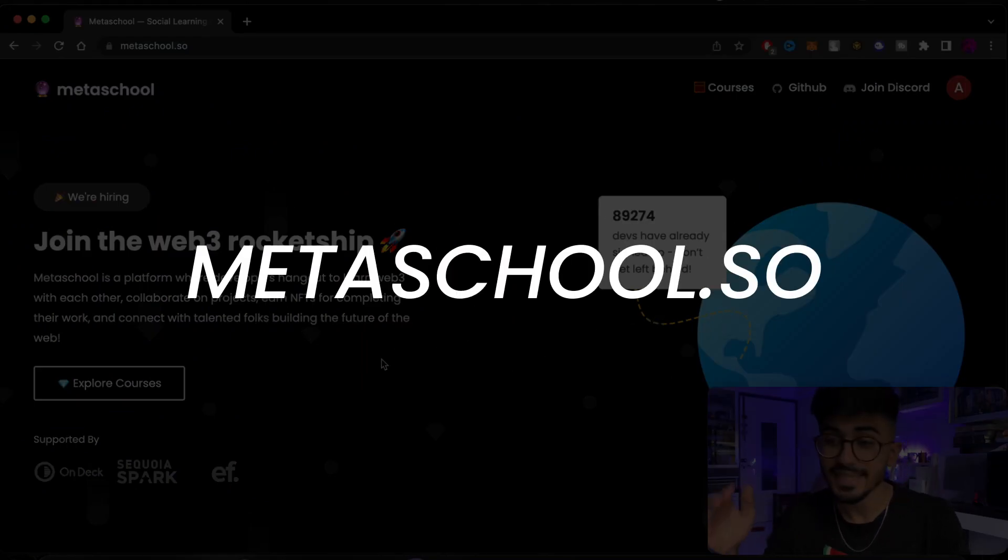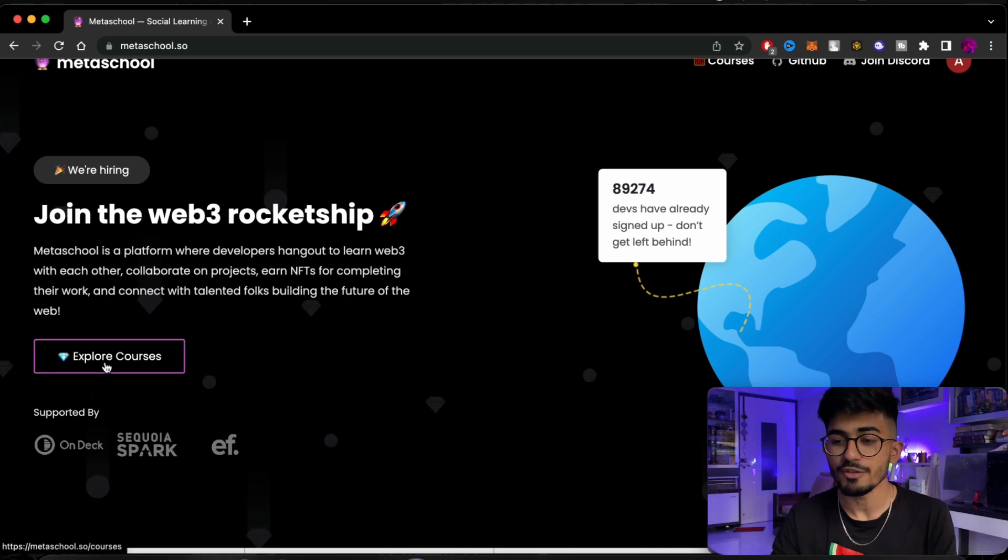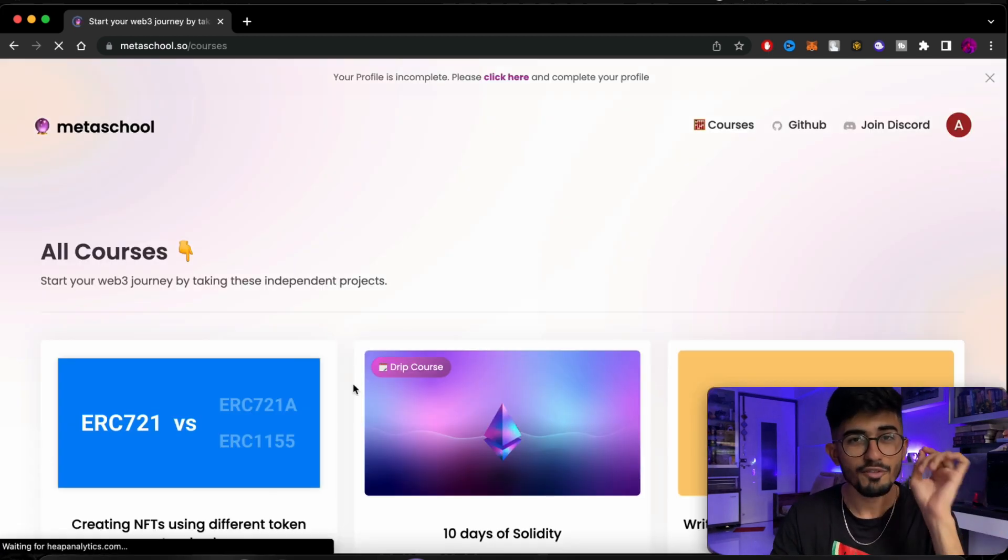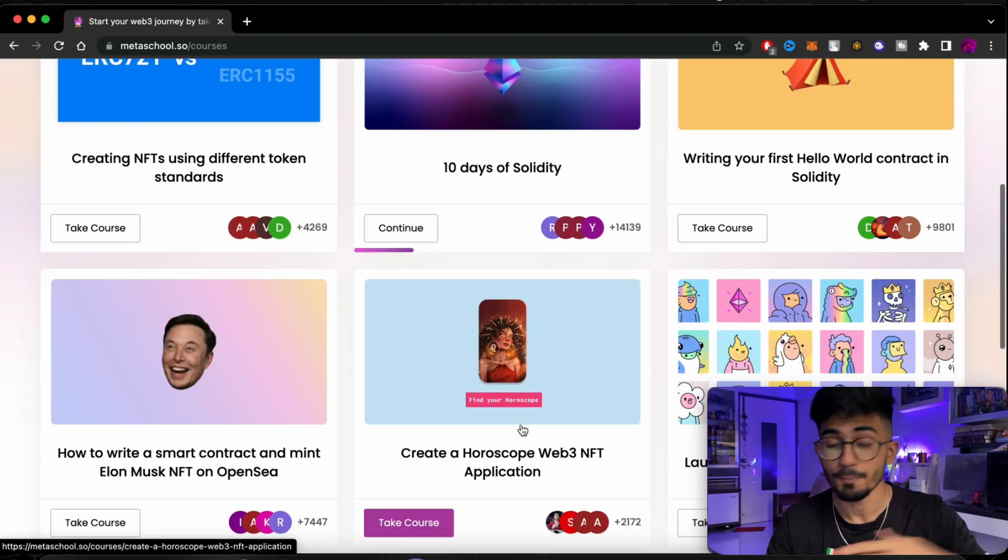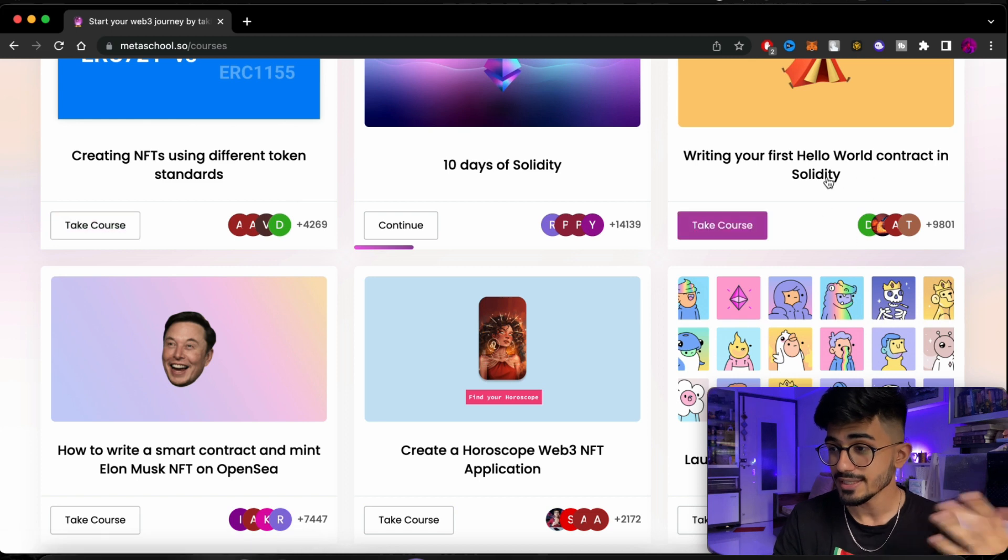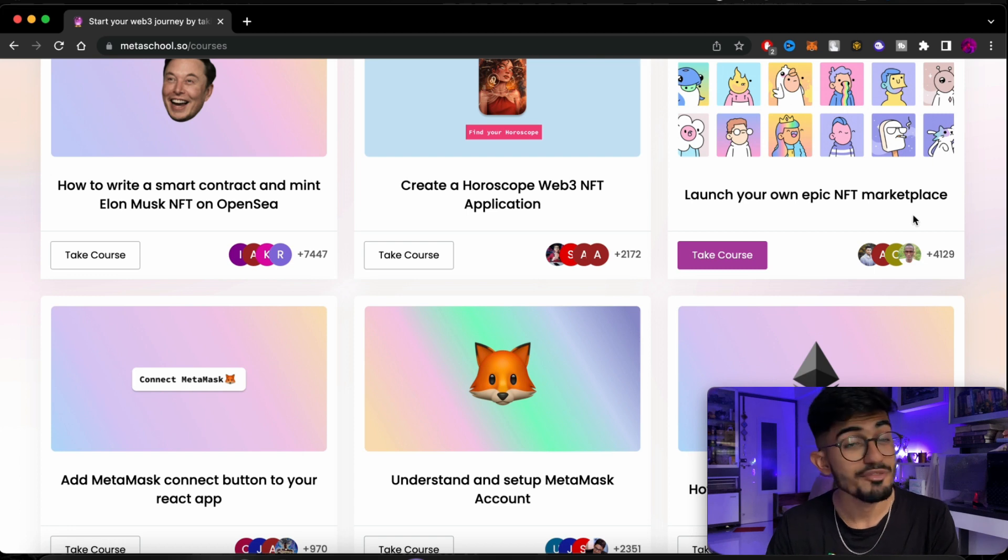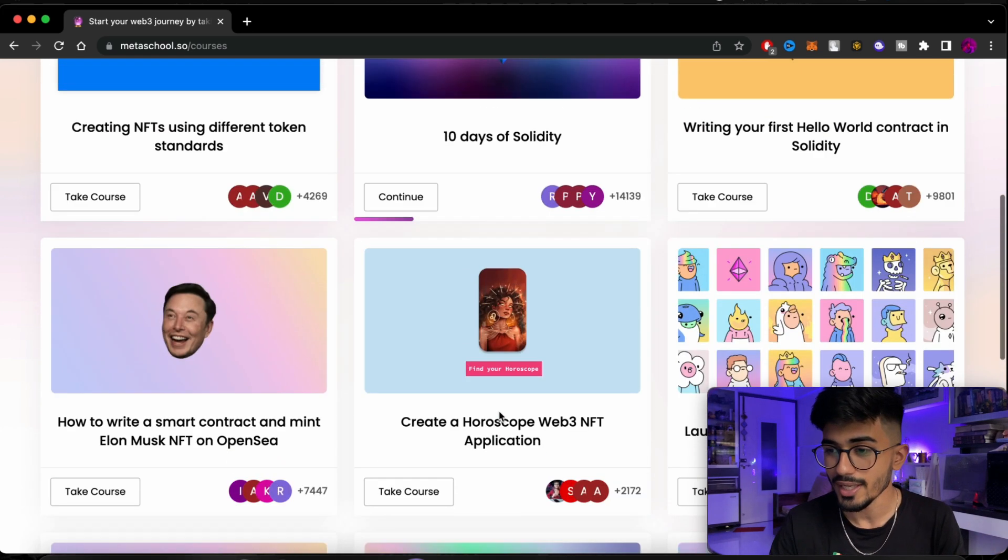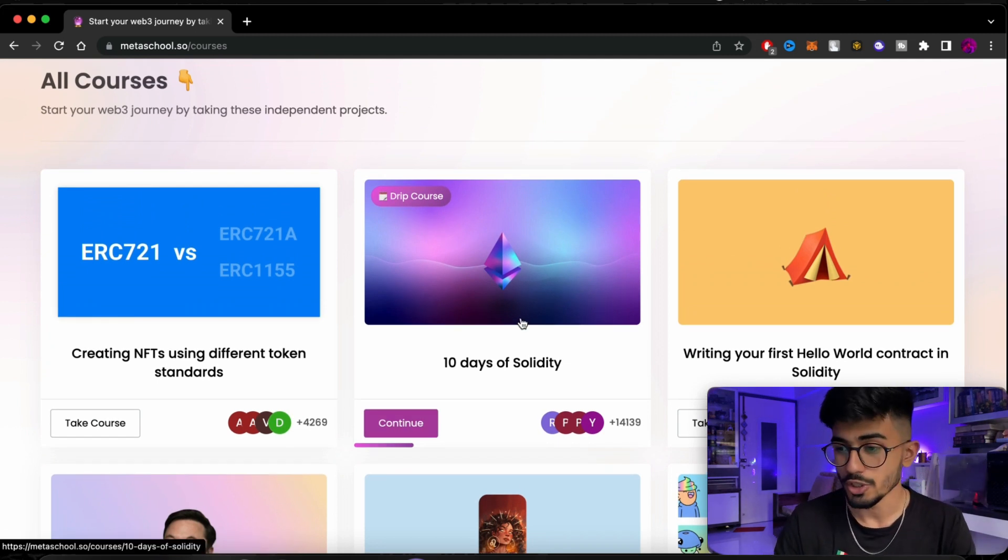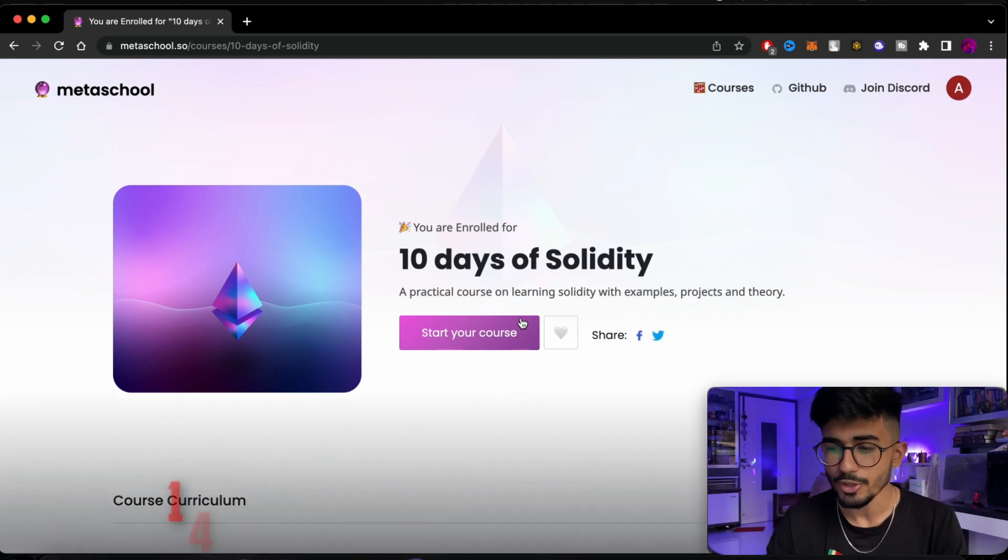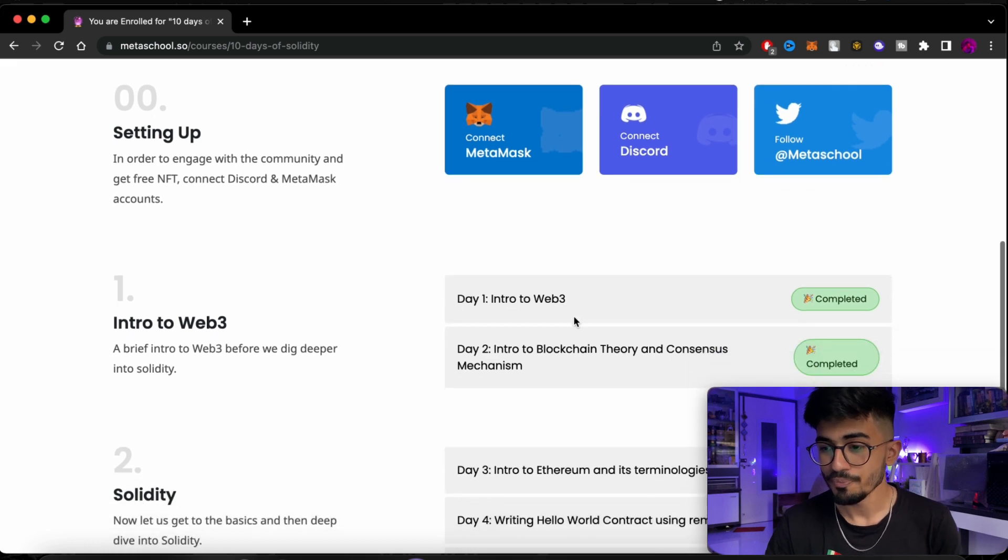Okay, so this is Metaskool's platform. Over here you can see join the Web3 rocket ship and we will click over to explore courses. We have one particular course in mind which is 10 days of Solidity. Now there are a bunch of other courses as well that you can take which is about NFTs, writing your first Hello World smart contract, NFT marketplace, Metamask and all of the other things as well. But over here we will be focusing on 10 days of Solidity challenge. So let's just hop right into it. Already 14,000 people have enrolled for it and have done it.